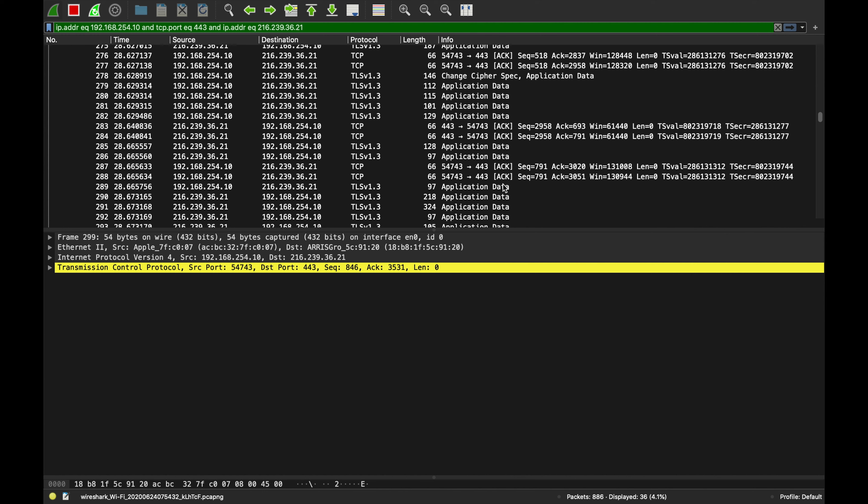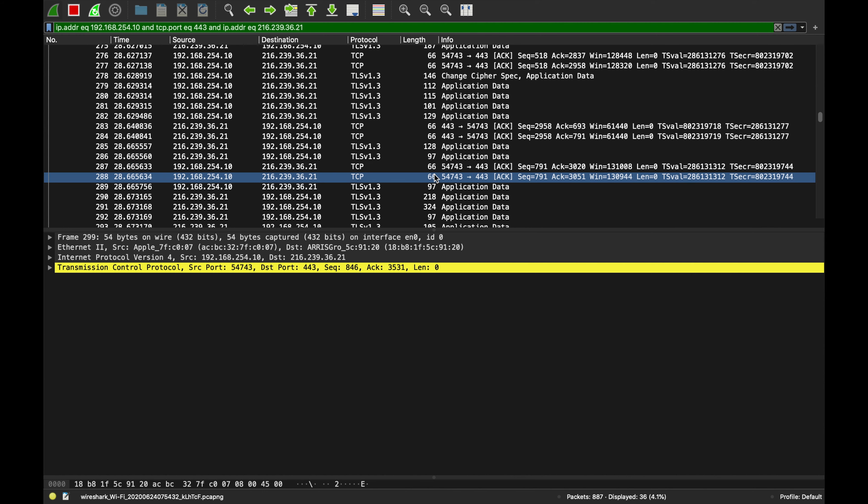That's what we wanted to look at today — TLS Wiresharking. Hope you enjoyed this video, see you on the next one, stay awesome.